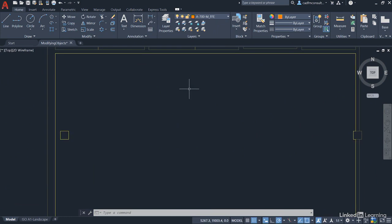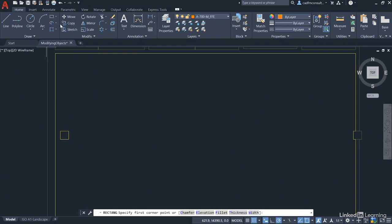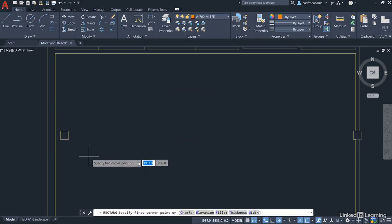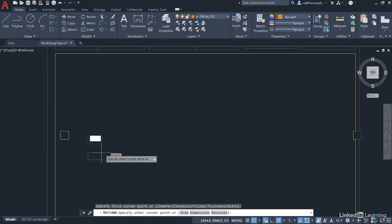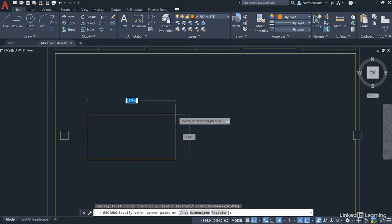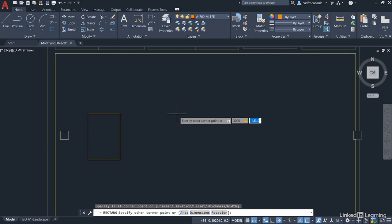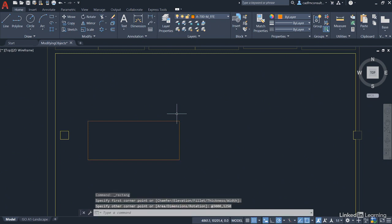And we're going to create a couple of rectangles that are going to represent our boardroom tables. So we go to the Draw panel and we click on the flyout here and select Rectangle. And then we pick a point about here, click and drag upwards like so. And these are going to be 3000mm or 3m, and then press the comma key and then 1250 for the width of the table.